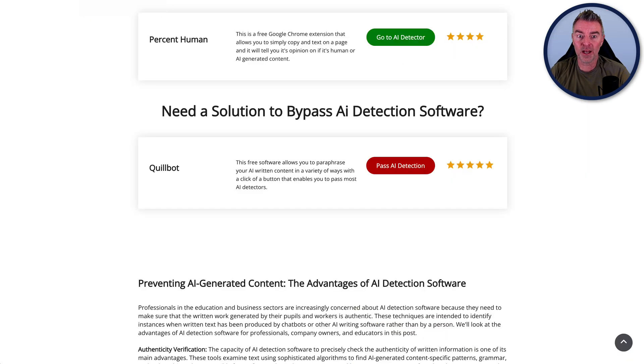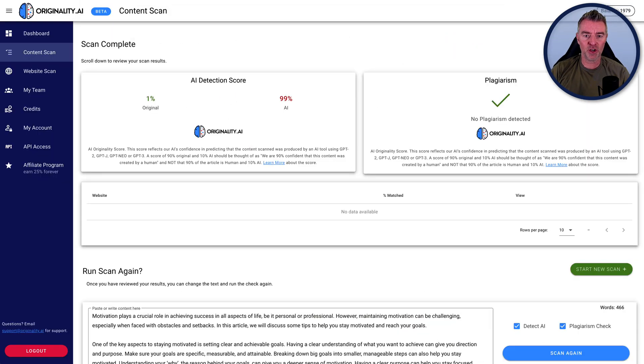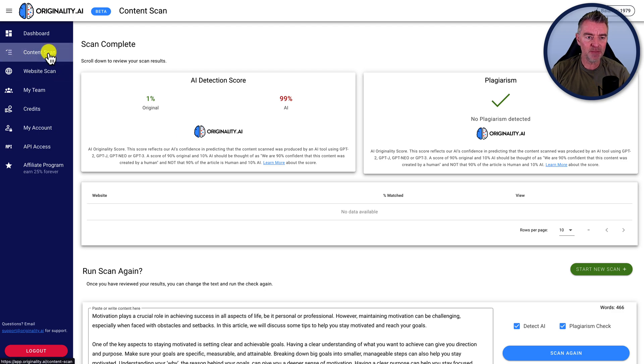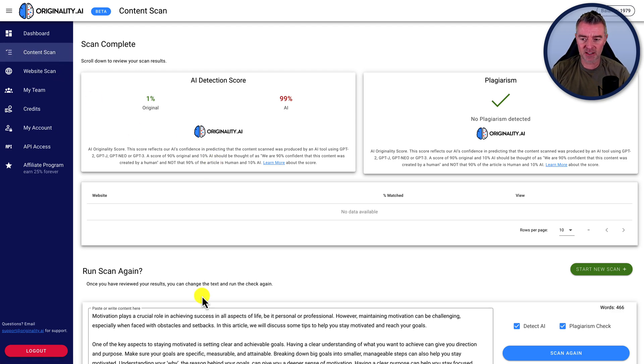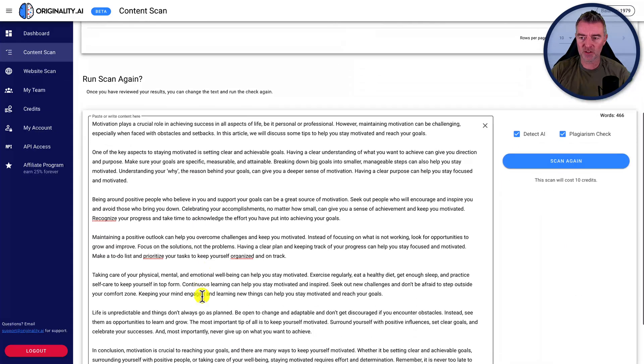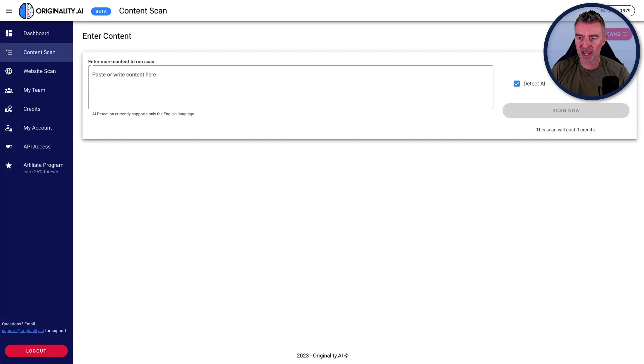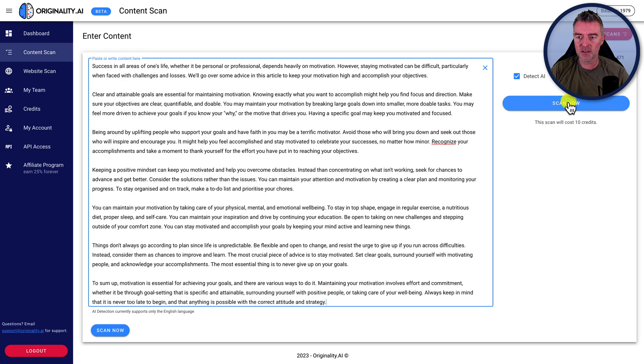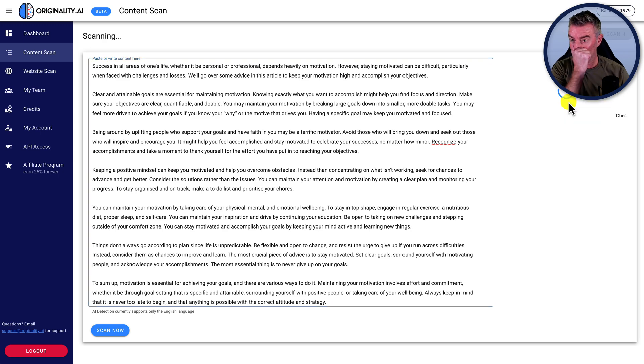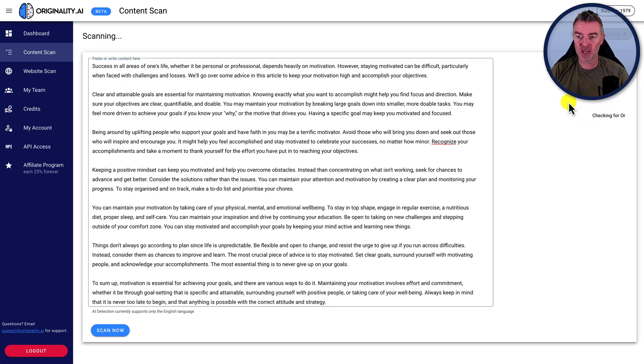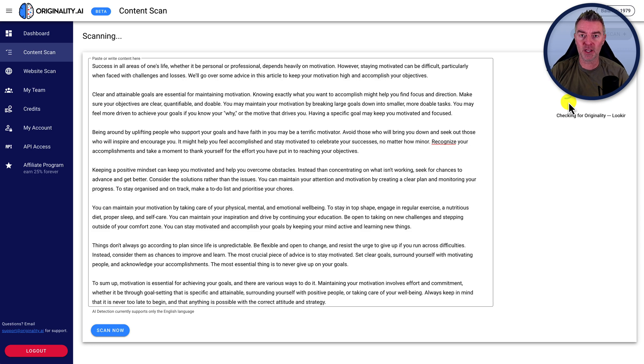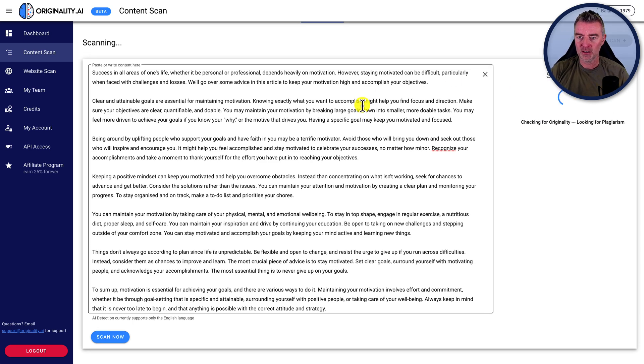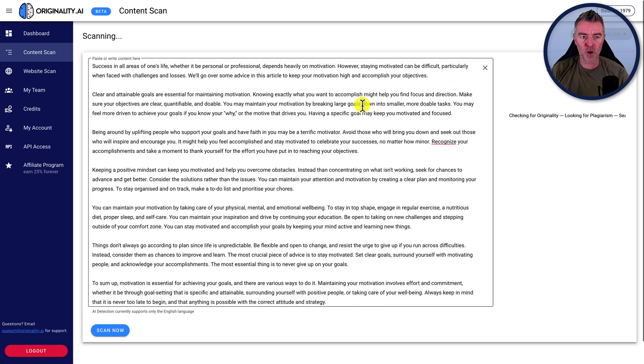Now, if we go back to the detectors, let's see how well it works. So we're going back to originality and I'm going to go to the content scan and we can start a new scan just here. I'm going to paste that same article in that's been rewritten and fingers crossed it goes through. And if it doesn't the first time, you can still play around with it in Quillbot anyway and get it to go through.